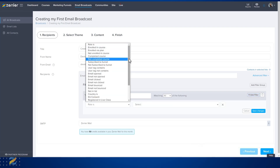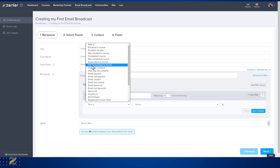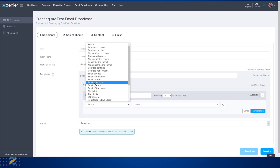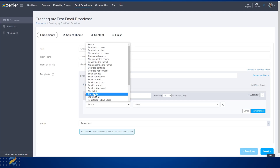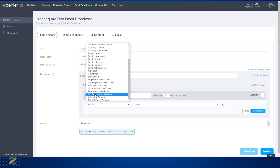You can filter by: enrolled in a course, enrolled via a pricing plan, not enrolled in a course, completed a course, not completed a course, subscribed to a funnel, not subscribed to a funnel, user tags, email opened, emails not opened, email clicked, email not clicked, email bounced, email not bounced, not in the list, an email list, a country, EU consent, registered in lives, not registered in lives, and attended lives or not attended lives.